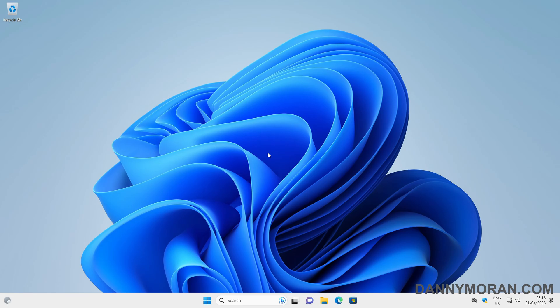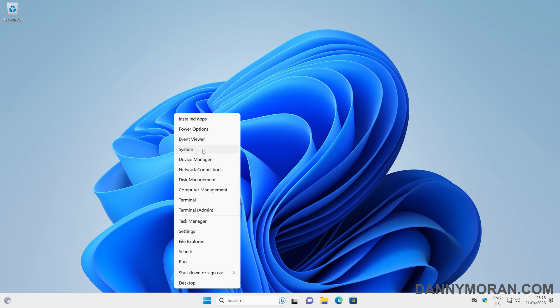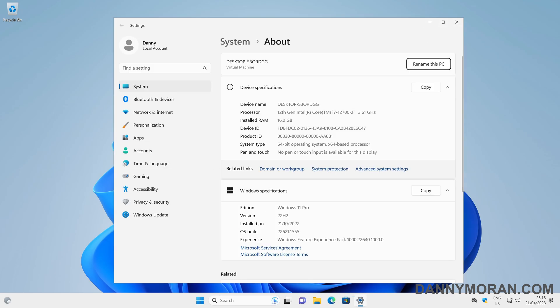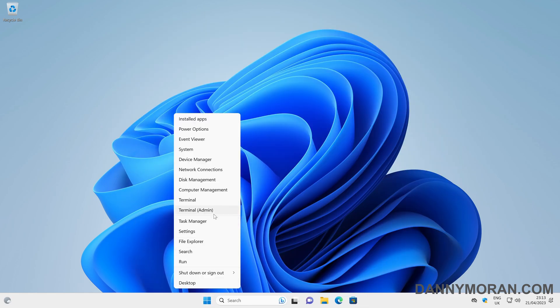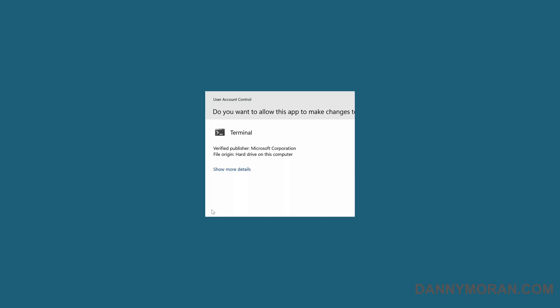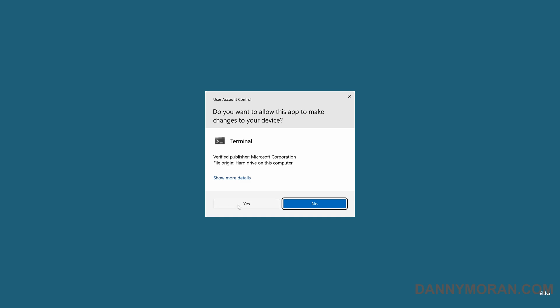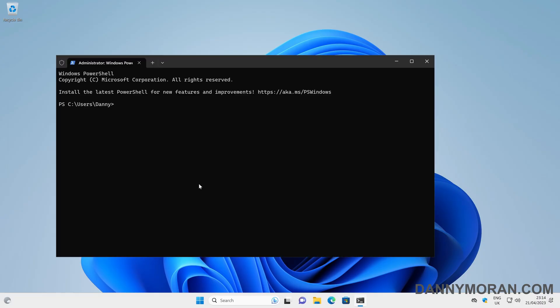I'm going to show you how you can install Windows Subsystem for Linux on Windows 11. I'm currently running the latest version of Windows 11, which is version 22H2, and I'd recommend you're running at least this version. To start, I'm going to right-click the Start menu and open up terminal as admin, then press yes on the User Account Control prompt. This will open up a PowerShell window, and from here we can install the Windows Subsystem for Linux.